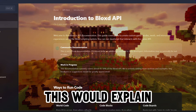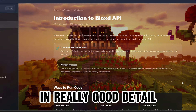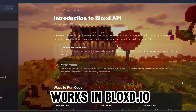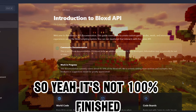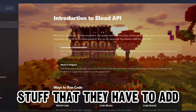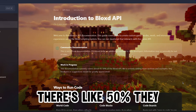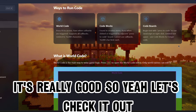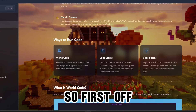The API docs explain in really good detail how coding works in blocks.io. It's not 100% finished - there's still a bunch of stuff they have to add, like 50% they have to add - but for the basics it's really good.